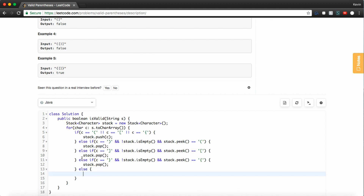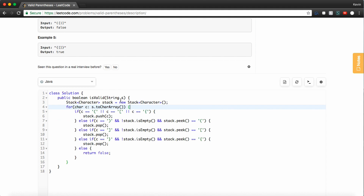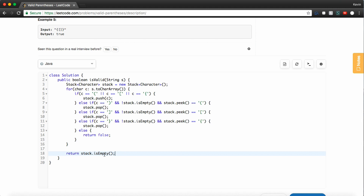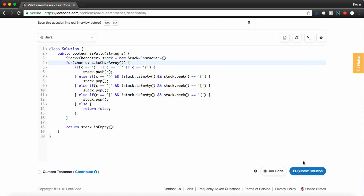But if any of these things aren't satisfied — like maybe we're at a closing parenthesis and the top of the stack doesn't contain an opening parenthesis — we know there's a problem and we return false right away. Otherwise, if we've gone through this entire string and popped everything out of the stack, we just need to return whether the stack is empty or not. If there's still a dangling character in our stack, it obviously doesn't have a match. So if the stack is empty, we've successfully matched everything; if not, we have a problem.